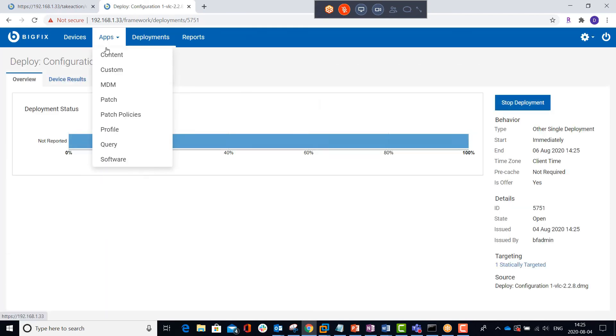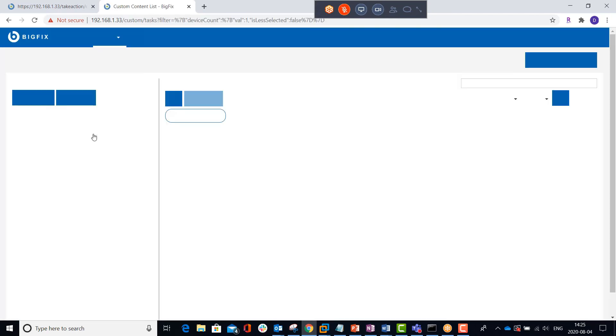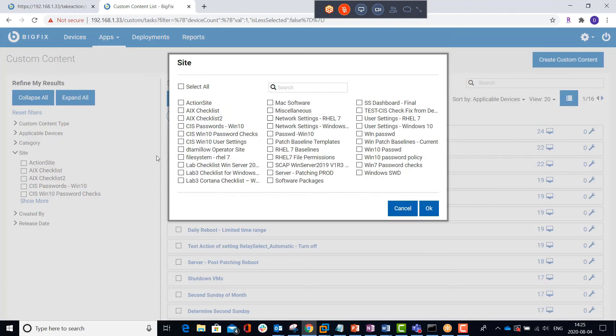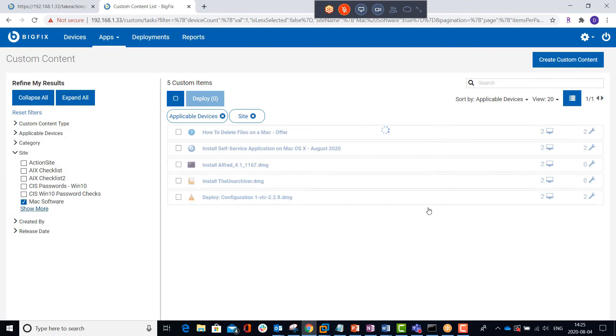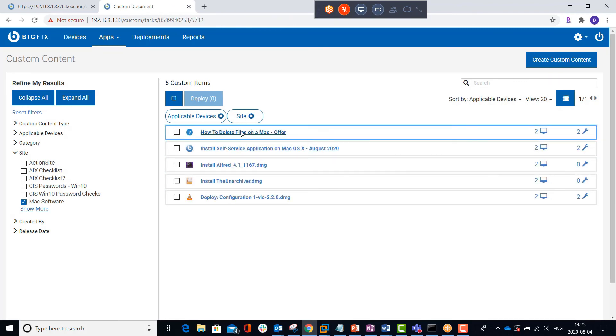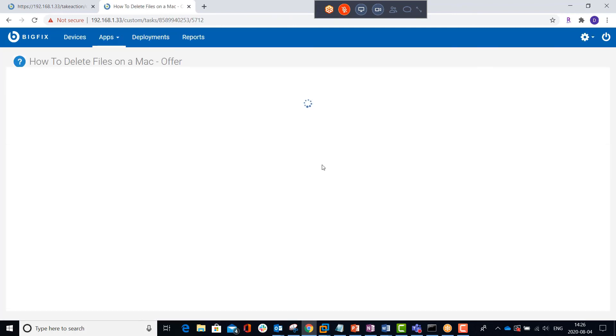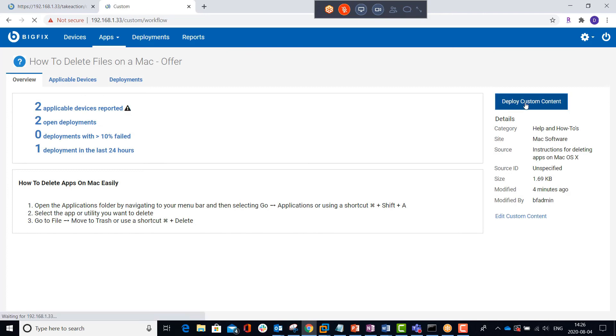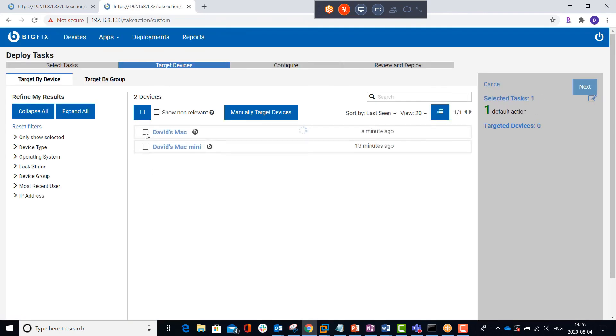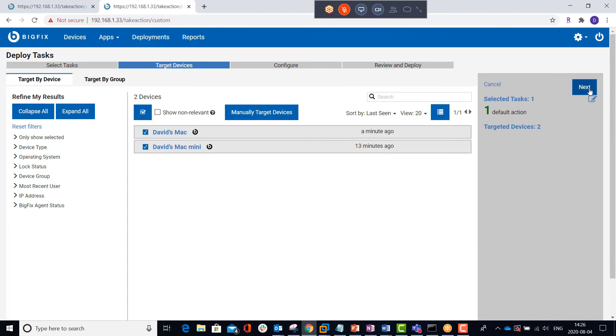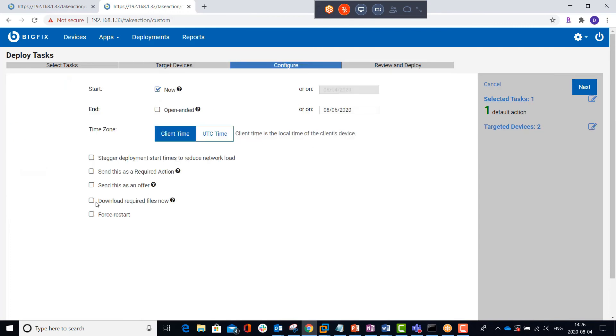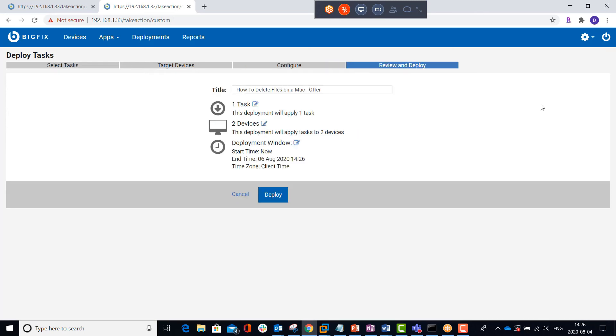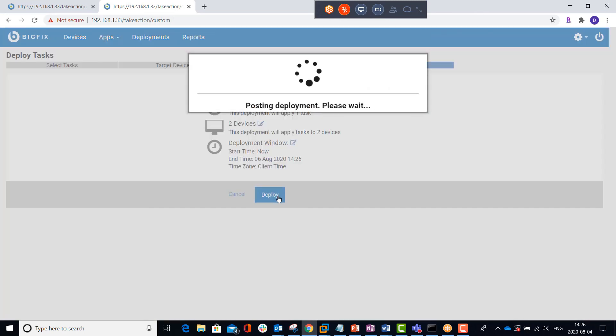Now I've also got another custom task in my Mac software site, and it doesn't actually have an action, but it does provide help information in the description tab to tell the end user how to delete any software package on the Mac. So I want to deploy this as an offer as well. For this offer, I'll target both of my Mac machines. I make the appropriate choices, send us an offer, notify the user, click Next, and deploy.